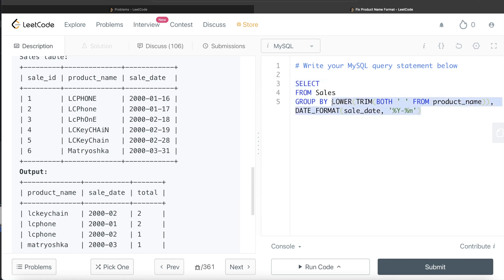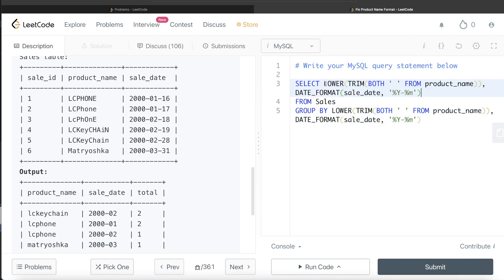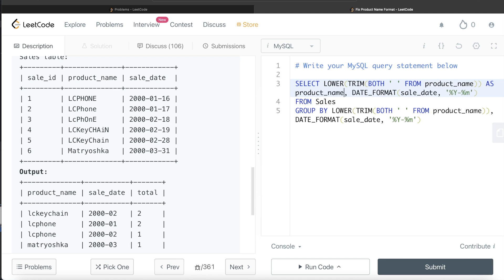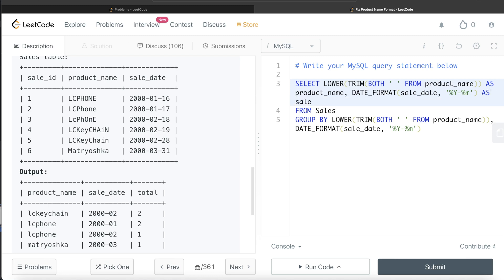And then what you do, you just return it. So return - because you need to return the product_name and sale_date in the output, so you return this. You can copy this, paste it here, but since here the alias is different, so we alias accordingly. So here this column is called product_name in the output, and this column is called sale_date, so we alias it as sale_date.